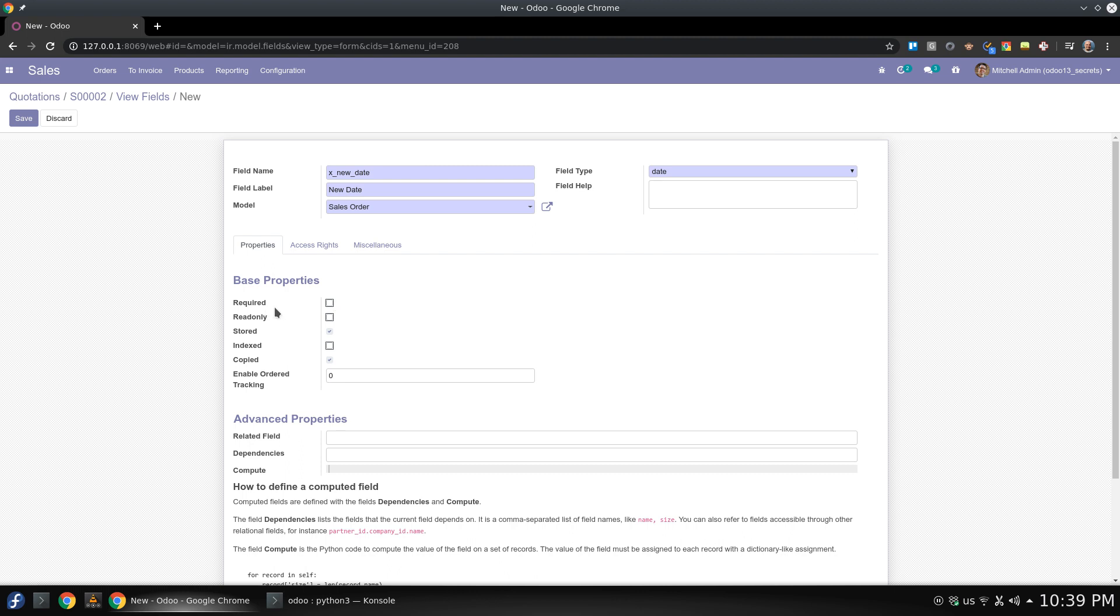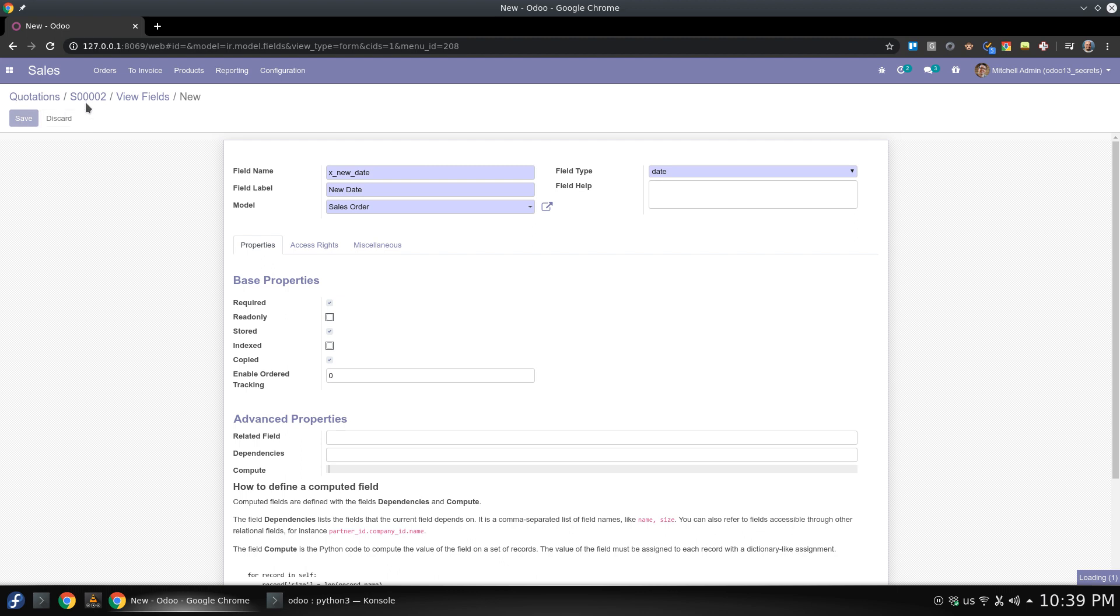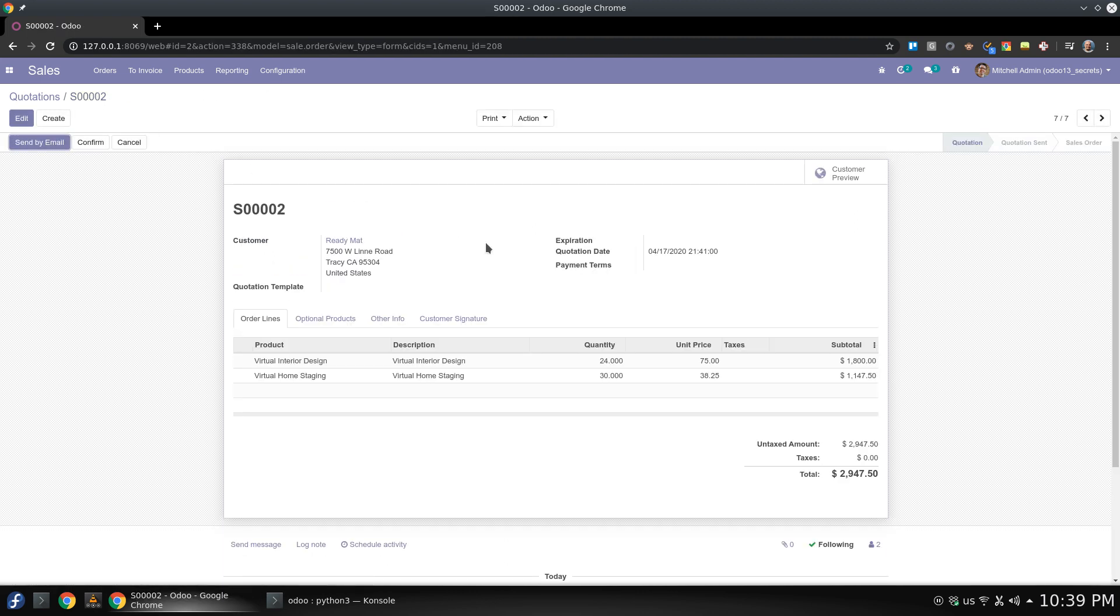Here we can make it required or we can keep it optional, you can also make it read only but of course I need to play with it a little bit. So I will copy this field here and I will save it. So actually we have this new field added here in this view.